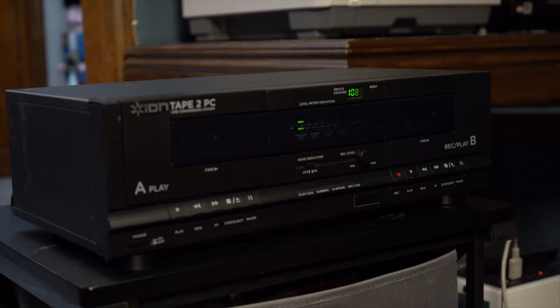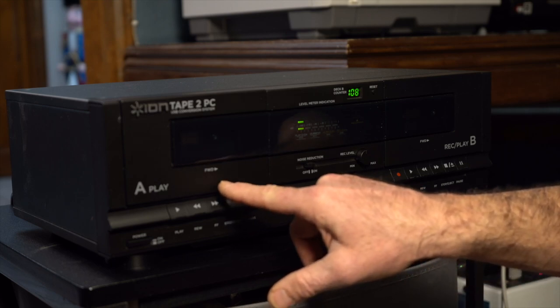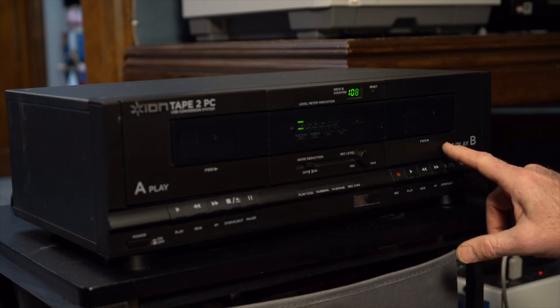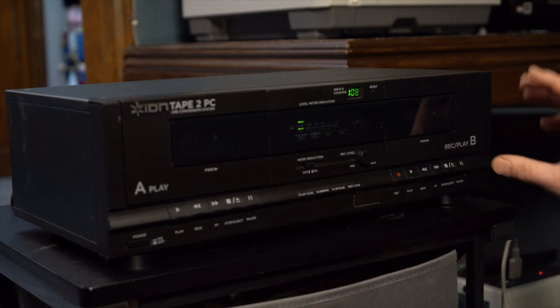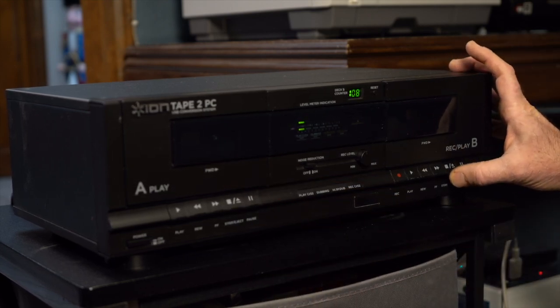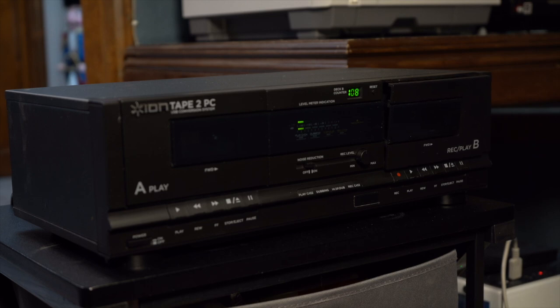Okay, here is the front of the Tape to PC. We do have two different places we can put the cassette tape in. I always sort of choose the one on the right.